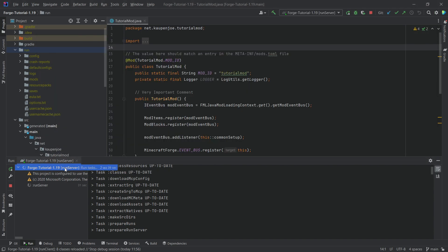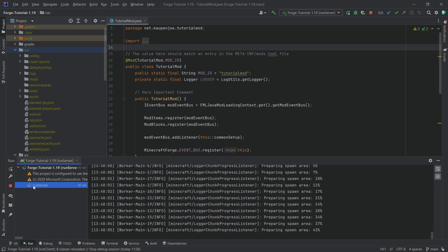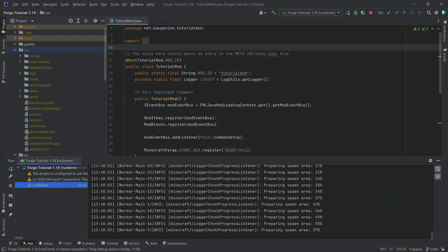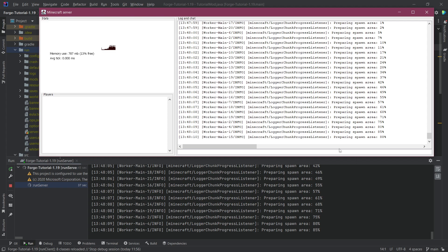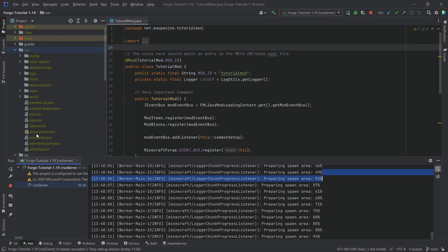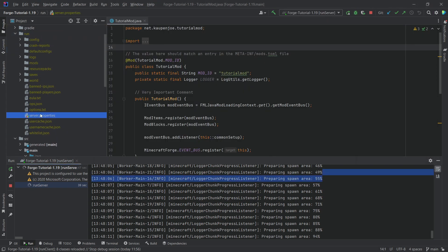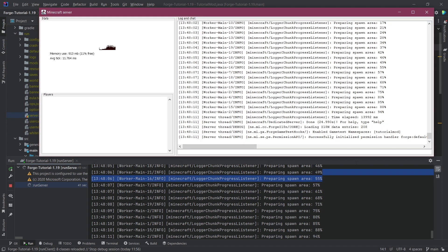We can see the same one as well inside of the run server over here, so this is going to have the same output as this one right here. And you can now see the server properties have been added and stuff like that.